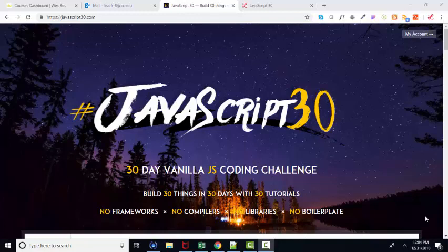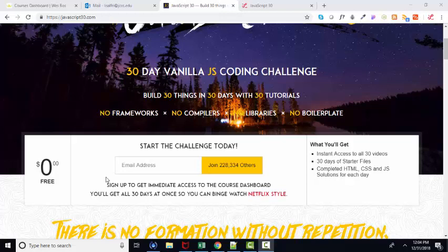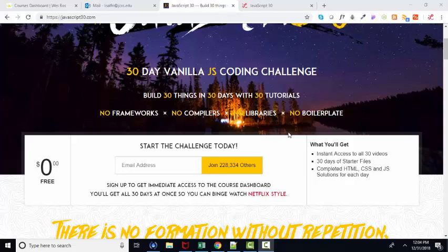JavaScript30.com is a website where Wes Boss, for free, provides 30 different JavaScript coding challenges. I'm going to have you pick five of those challenges and modify them for points in my class. They are excellent. I've done all 30, they are just fantastic and you're going to learn a ton.